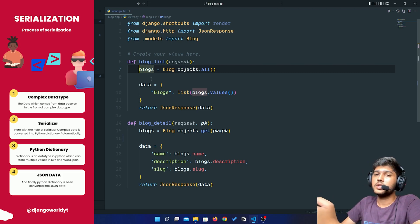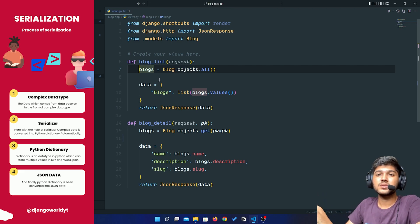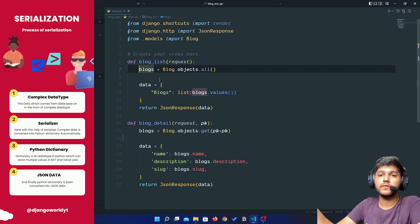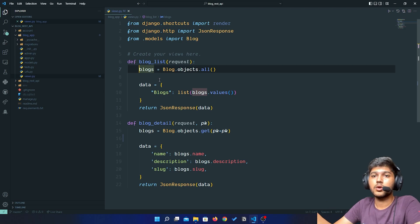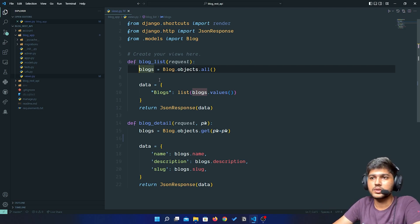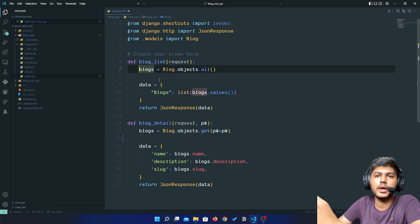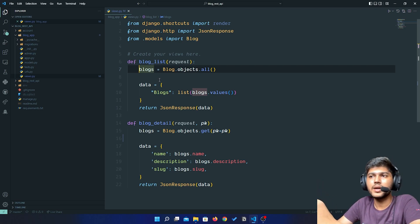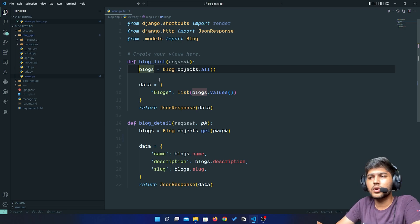All these things is done automatically for us. We will see how we can do that in next lecture, but for now let us understand theoretically.